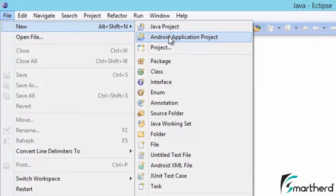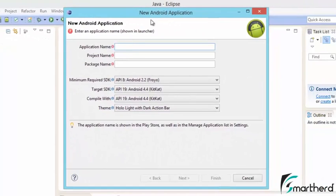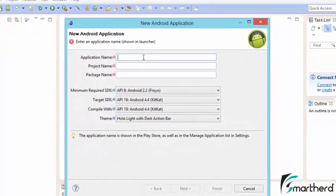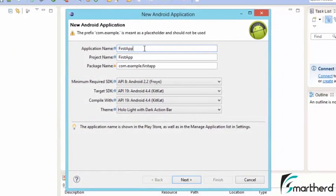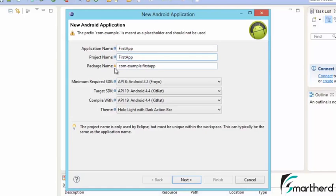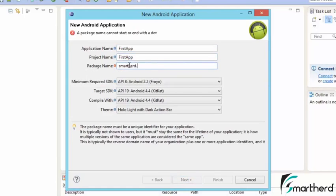After clicking New, you can see Java Project and Android Application Project. Click on Android Application Project — a new window will open asking for the application name. Let's call it 'First App.' This is also the project name — you can name it as per your wish. For the package name, let's give it 'smartherd.tricks'.